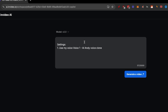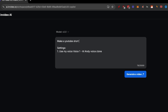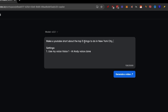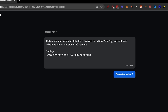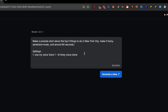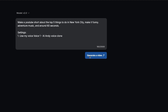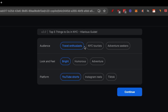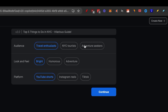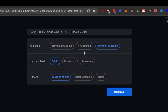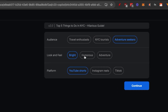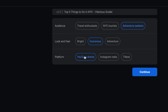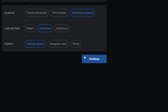Now I'm going to use my own personal prompt with all the criteria I mentioned. Make a YouTube Short about the top five things to do in New York City, with a funny tone, adventure music, and around 60 seconds. Click Generate Video. On the next page you select audience — I'll do Adventure Seeker — look and feel, I'll do Humorous, and platform, I'll do YouTube Shorts. Then click Continue.